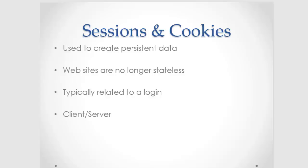So common examples of sessions and cookies would be like a login. You log in, we set some information in the background, and then you get a greater level of privilege on a website. Another example would be a shopping cart where you add some stuff to your cart, you click on the cart page, and it's your cart page, not someone else's cart page.